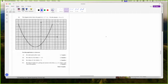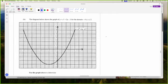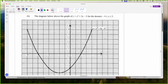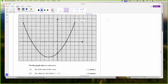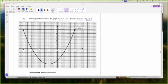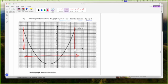Now let's look at this question. The diagram shows the graph of Y is equal to X squared plus 2X minus 3, for the domain X is between negative 4 and 2. I can see that on the graph — there is negative 4 there and there is 2 there. This is the domain, the span of X values that this graph is covering. A is positive so I'd expect a smile, and C is negative 3 so it cuts at negative 3 there.